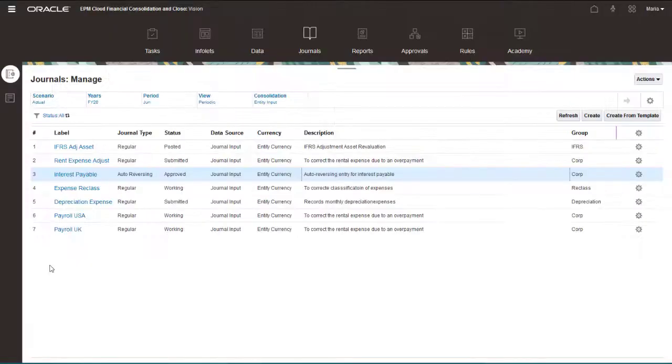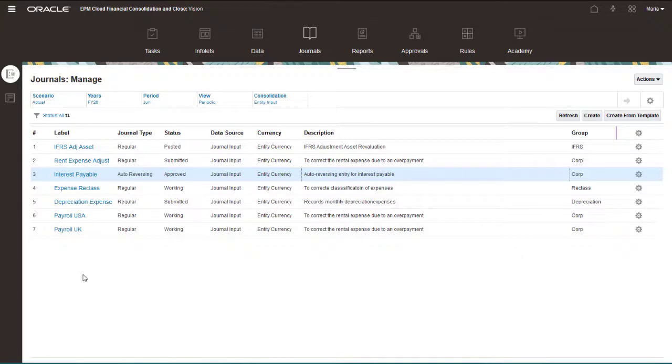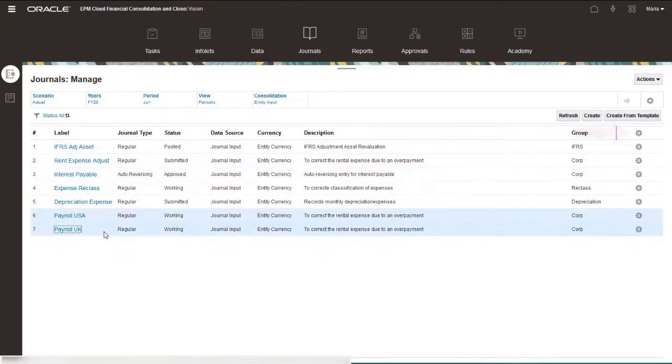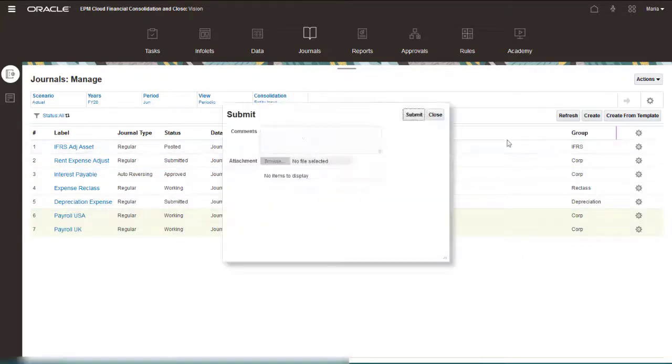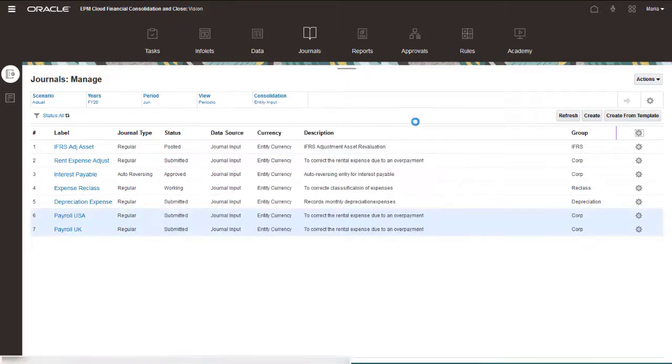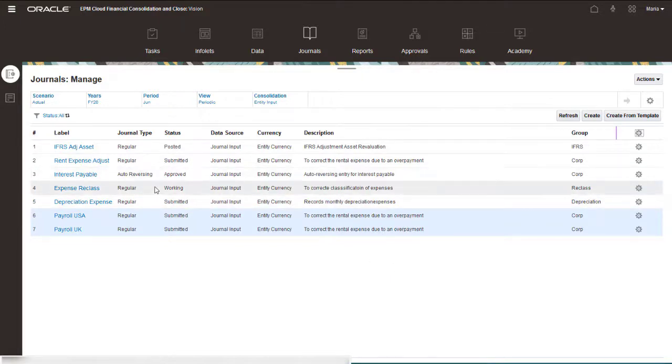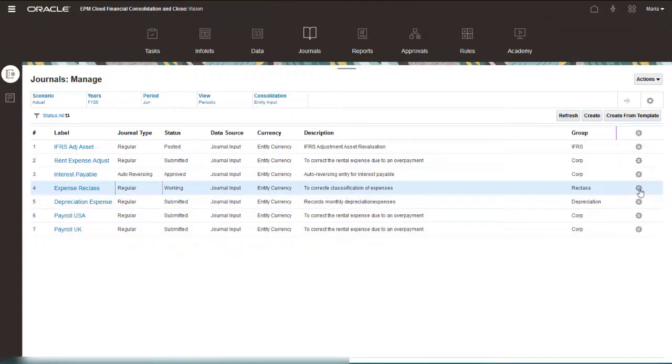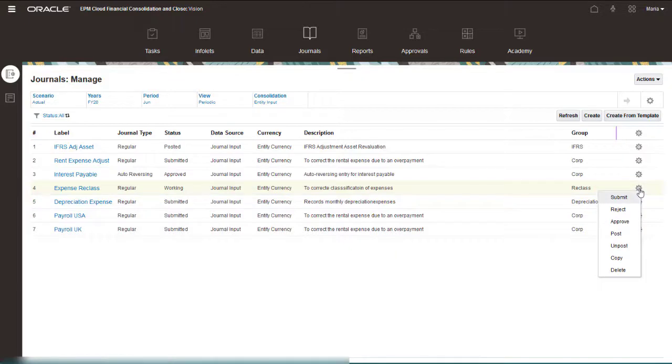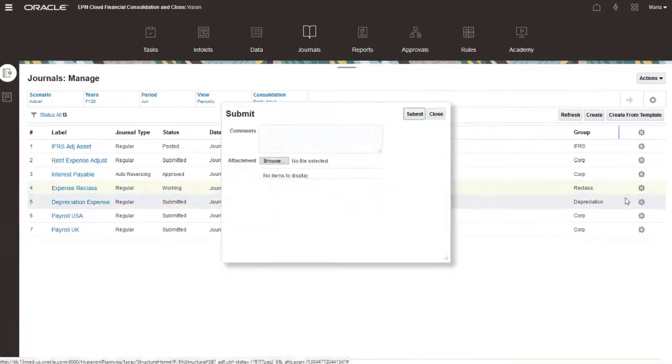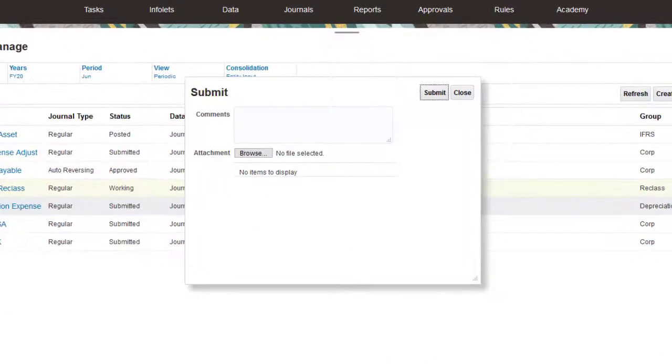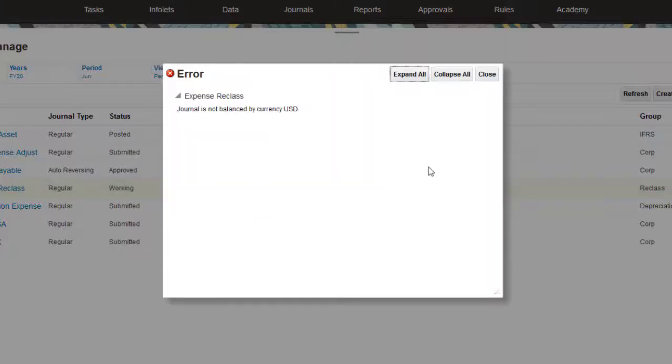You can also submit journals from the list on the Manage Journals page. I'll submit the payroll-related journals. When you submit a journal, the journal is scanned to verify that all member names are valid and that debits and credits are in balance for each currency. If the journal is invalid, a message is displayed.